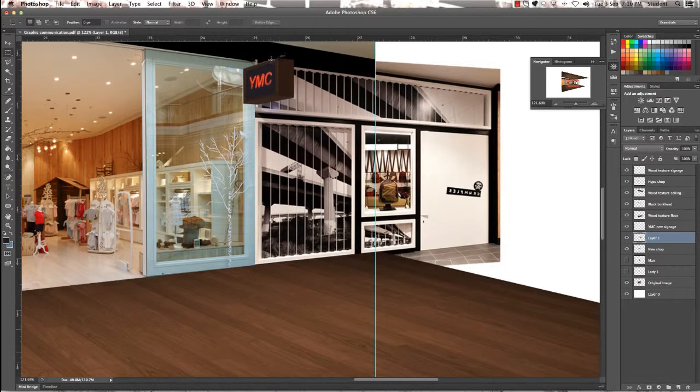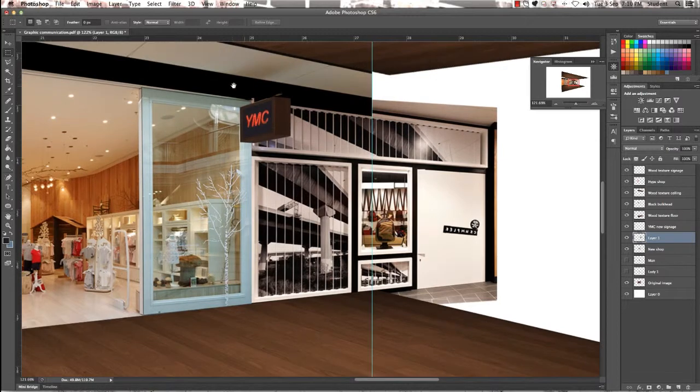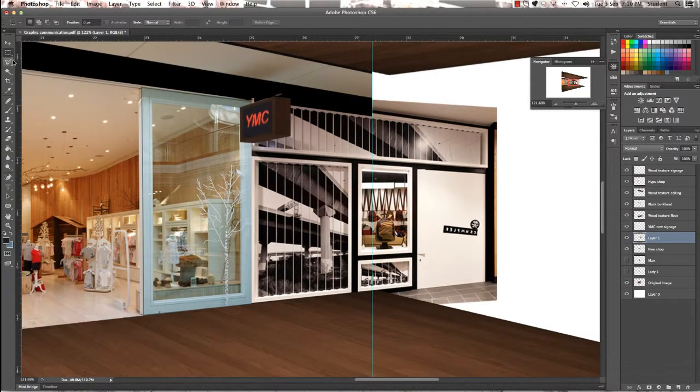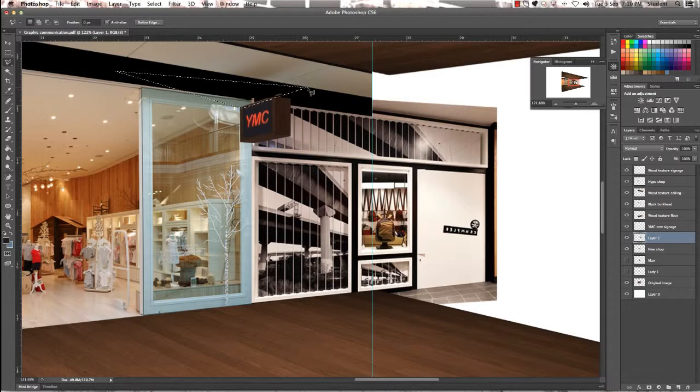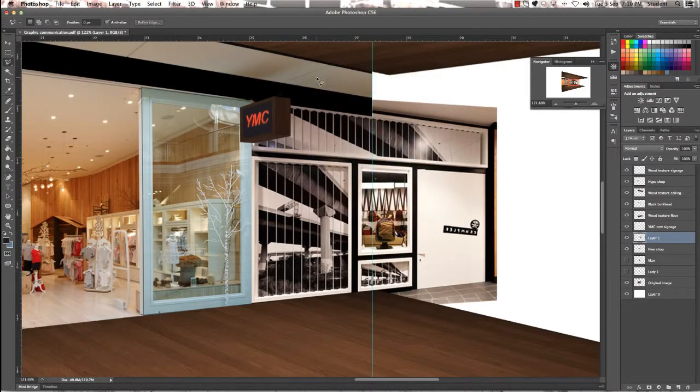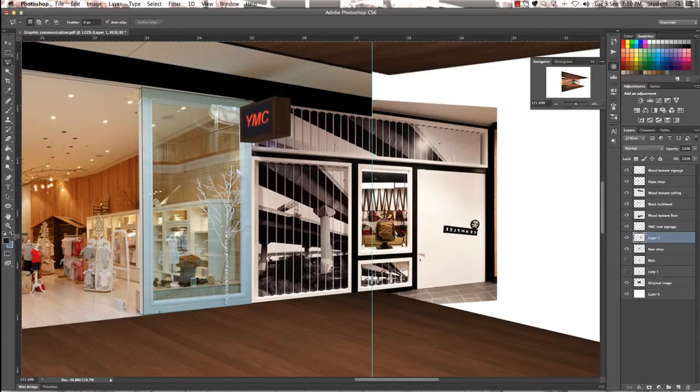As you can see above the signage there's a couple of things that are poking out. It's just a matter of getting the lasso tool and going around that and just simply deleting that. And no one will ever have known that this image was brought in.